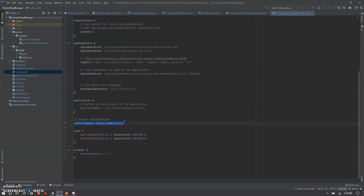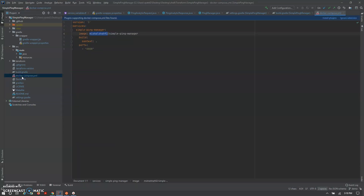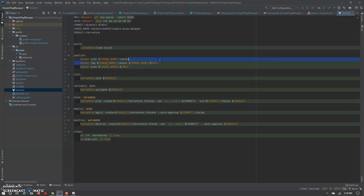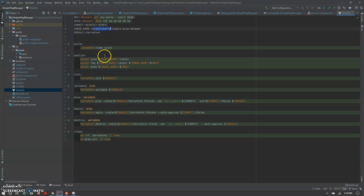Docker Compose is used for running our simple Ping Manager application. Before that, how it gets pushed to the repository — that's handled by the Makefile. In the Makefile, the publish command posts the Docker image with the 'latest' tag to our Docker Hub repository named 'simple-ping-manager'.